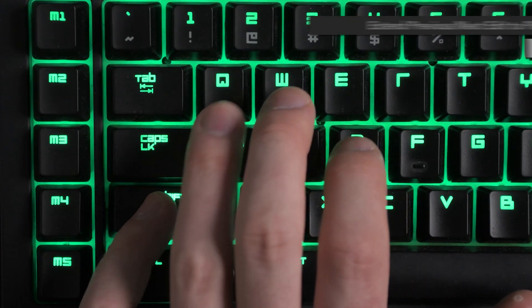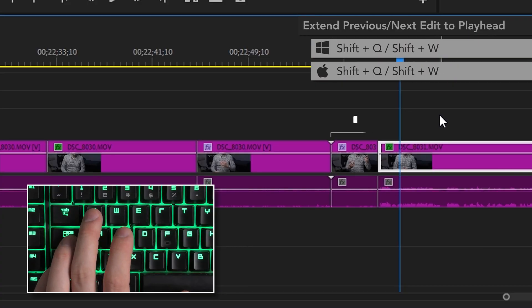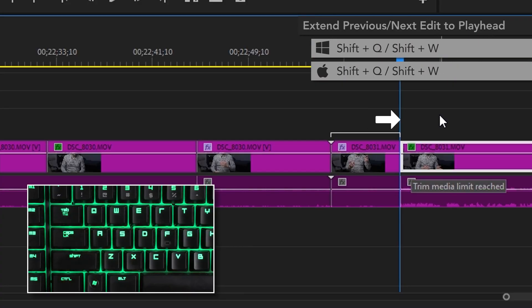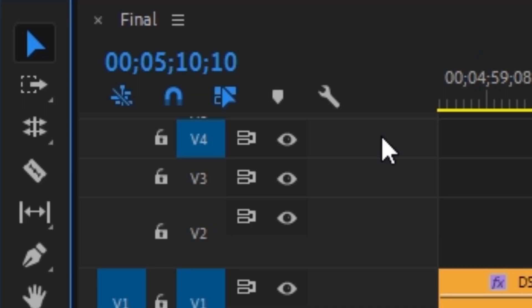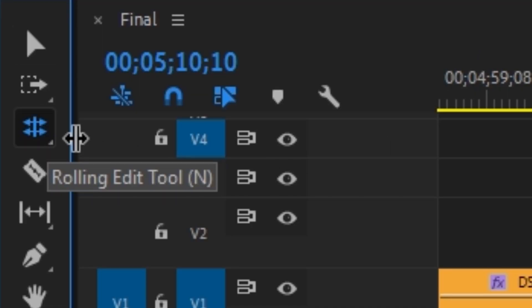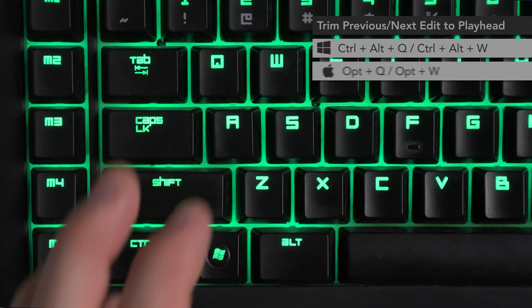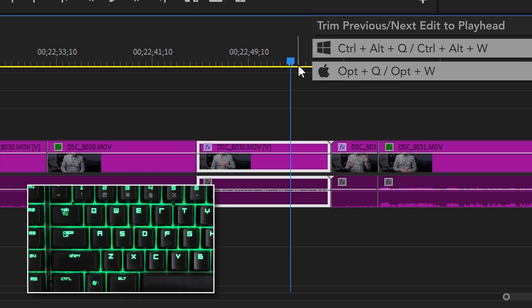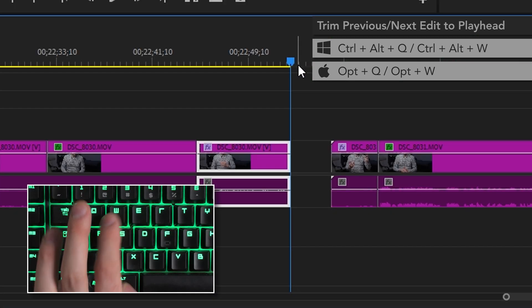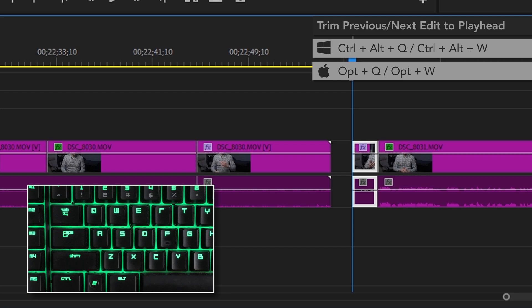These shortcuts are pretty widely known and used, but you don't hear much about their weird modifier key variants. Shift Q and Shift W will let you extend the previous or next edit to the playhead. Now, granted, these are nowhere near as useful as their simple Q and W counterparts. They're actually not a bad alternative to using the rolling edit tool. There's also the much weirder Ctrl Alt Q and W, which will trim the previous or next edit to the playhead, but no ripple, just a trim. I can't really see myself ever realistically using these, but maybe you might. You never know.